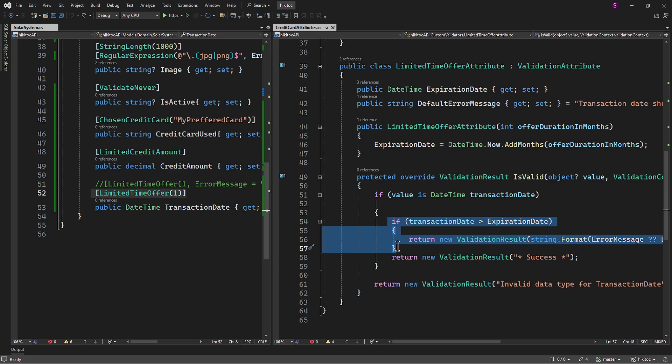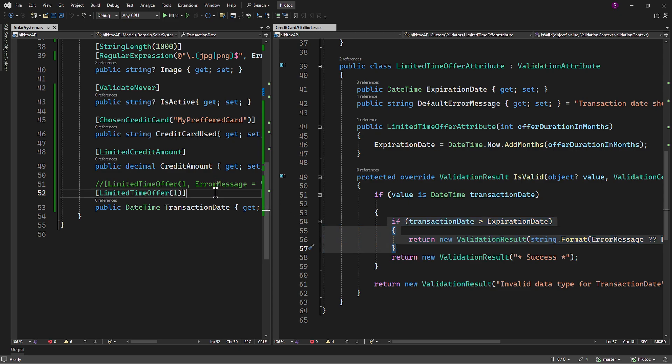Finally, the validator method collects the validation results and you can check these results to determine if validation passed or failed. If there are errors, you can inspect the error messages, for example in Postman or in DevTools. In summary, the LimitedTimeOffer attribute is a way to encapsulate and enforce specific validation rules for the TransactionDate property.